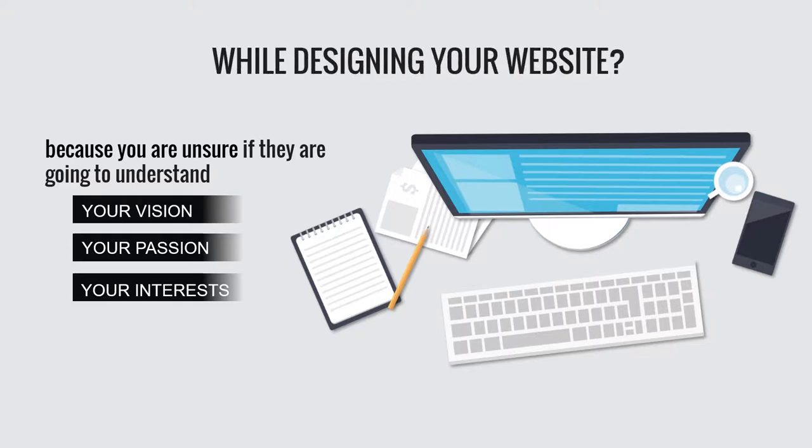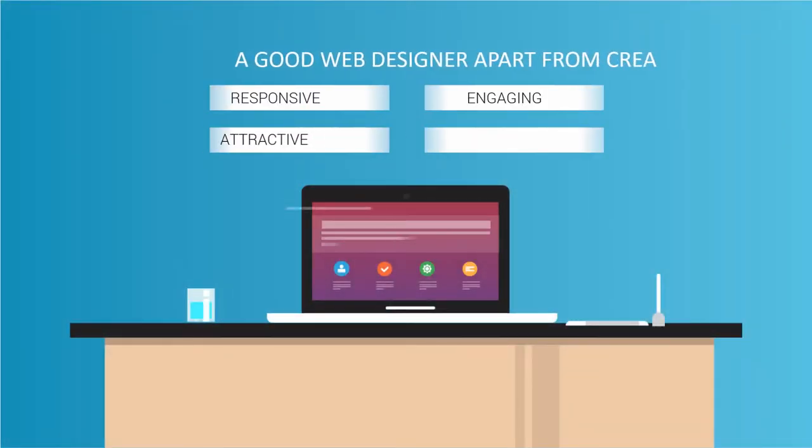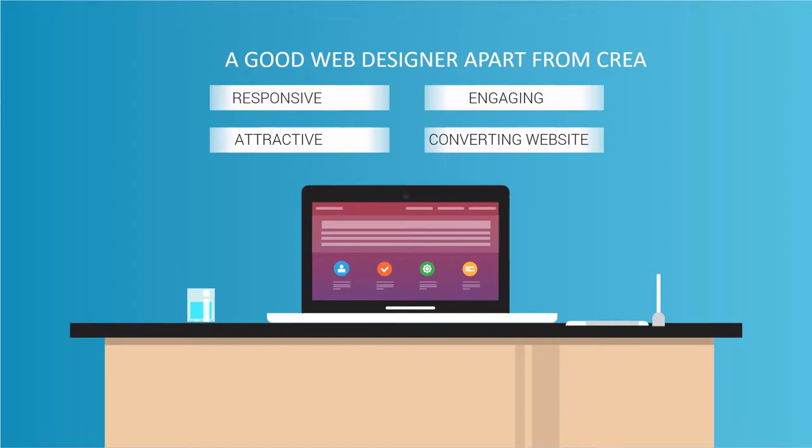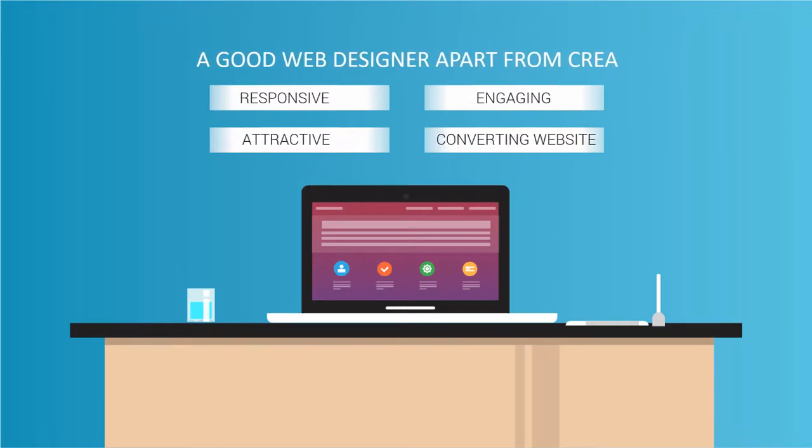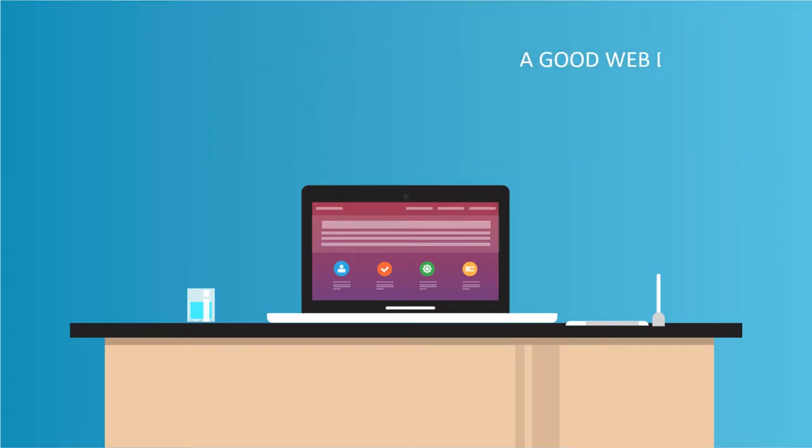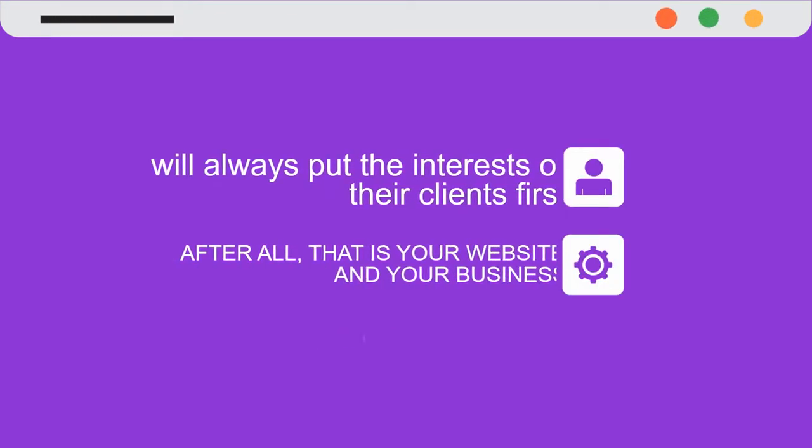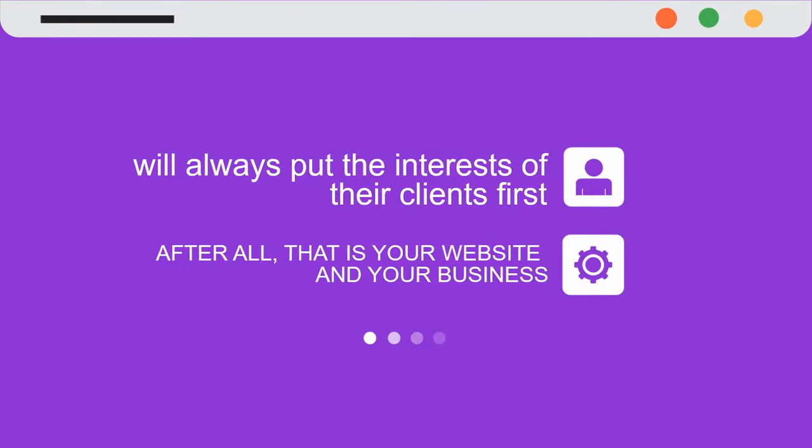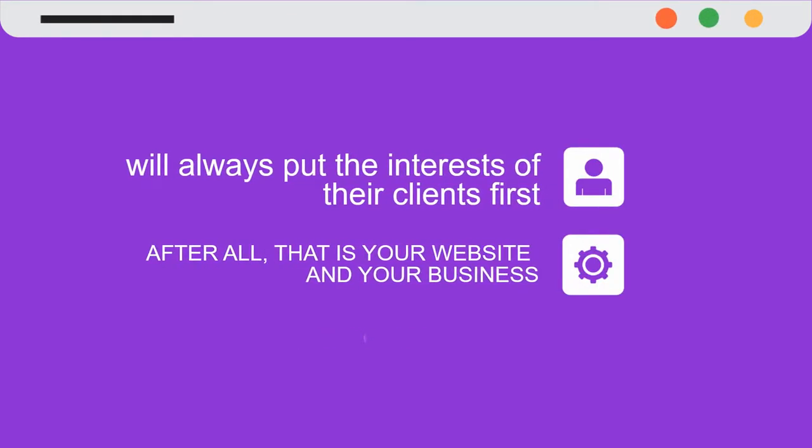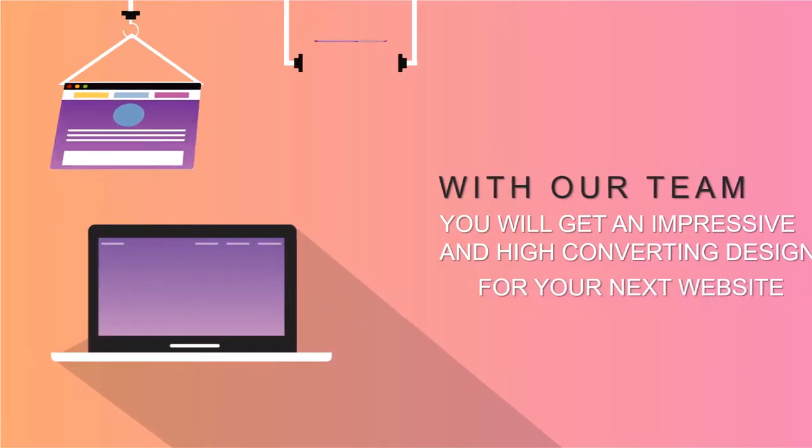A good web designer, apart from creating responsive, attractive, engaging, and high converting websites, will always put the interests of their clients first. After all, that is your website and your business. With our team, you will get